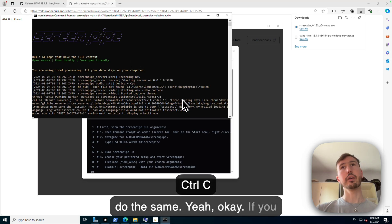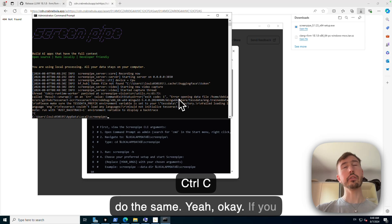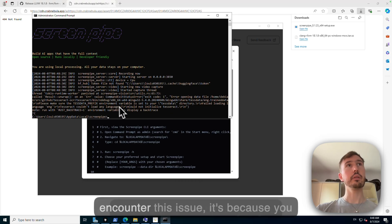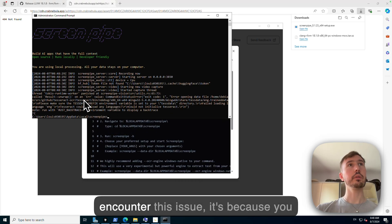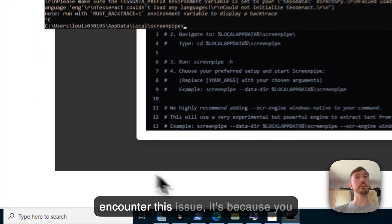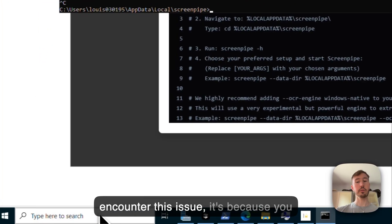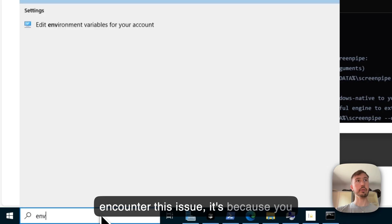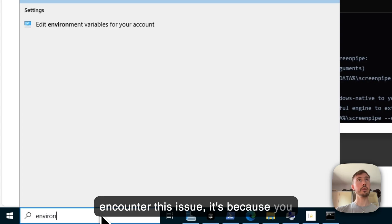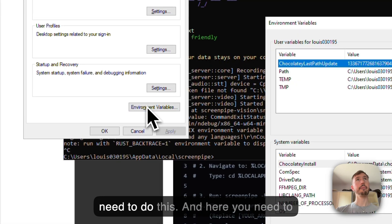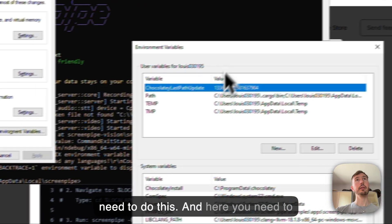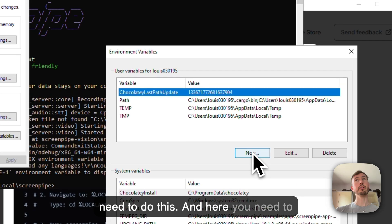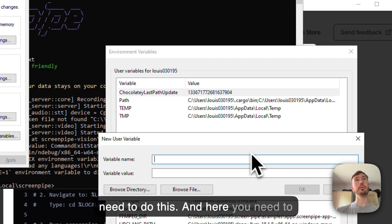Yeah, okay. If you encounter this issue, it's because you need to do this. And here you need to do new.